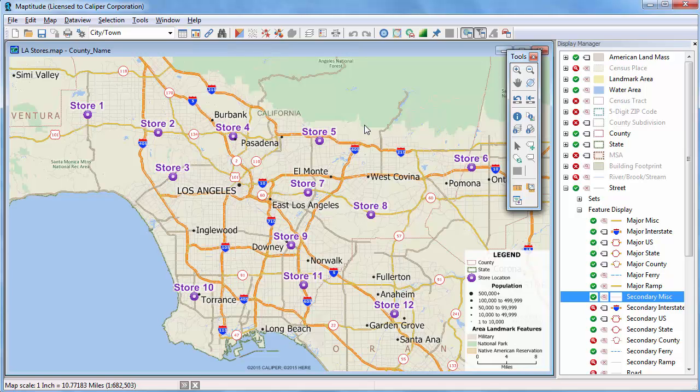This Maptitude tutorial will introduce you to overlays and buffers. You use overlays to estimate the attributes of one or more locations based on data in another map layer.